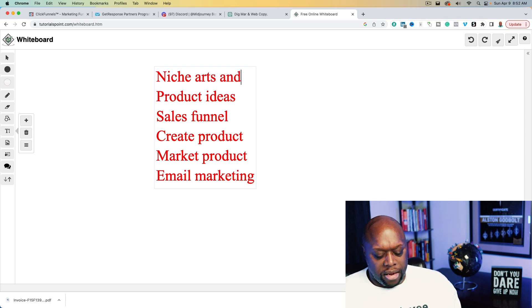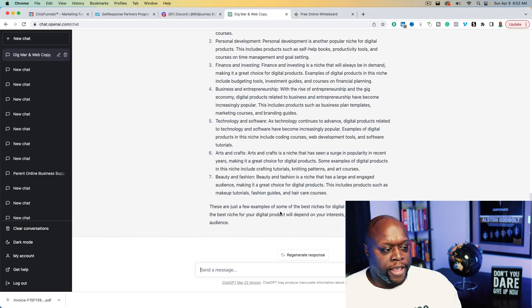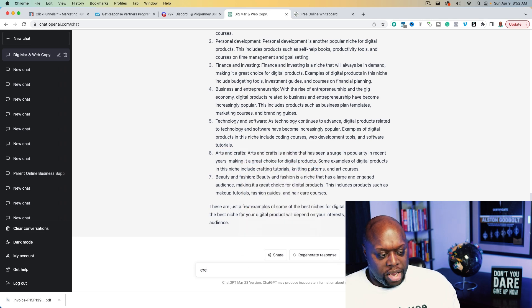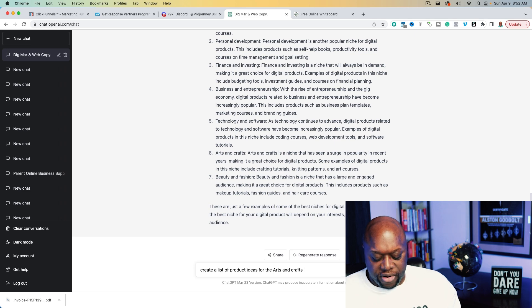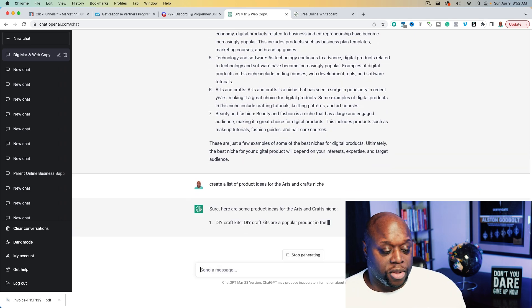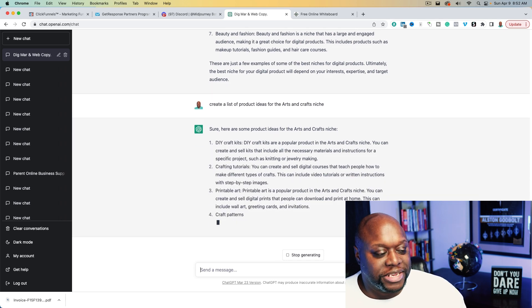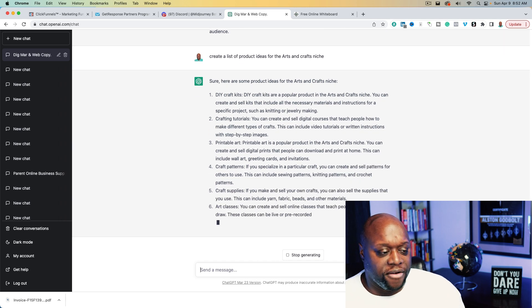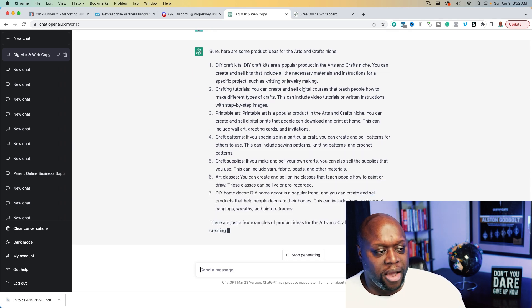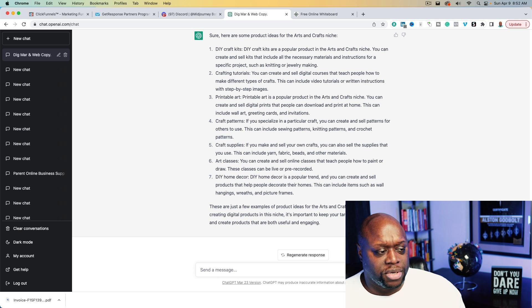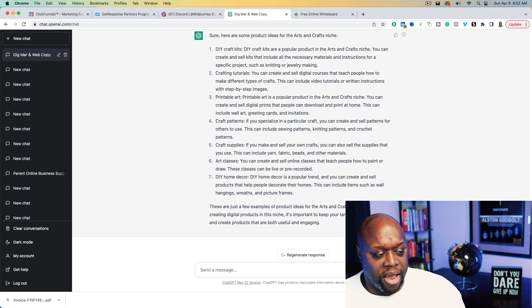The next thing we want to do is have ChatGPT come up with product ideas. We'll prompt: 'Create a list of product ideas for the arts and crafts niche.' Full disclosure — I know nothing about arts and crafts, so we're going to learn a little bit together. ChatGPT gives us: DIY arts and crafts kits, crafting tutorials, printable art, craft patterns, craft supplies, art classes, and DIY home decor.